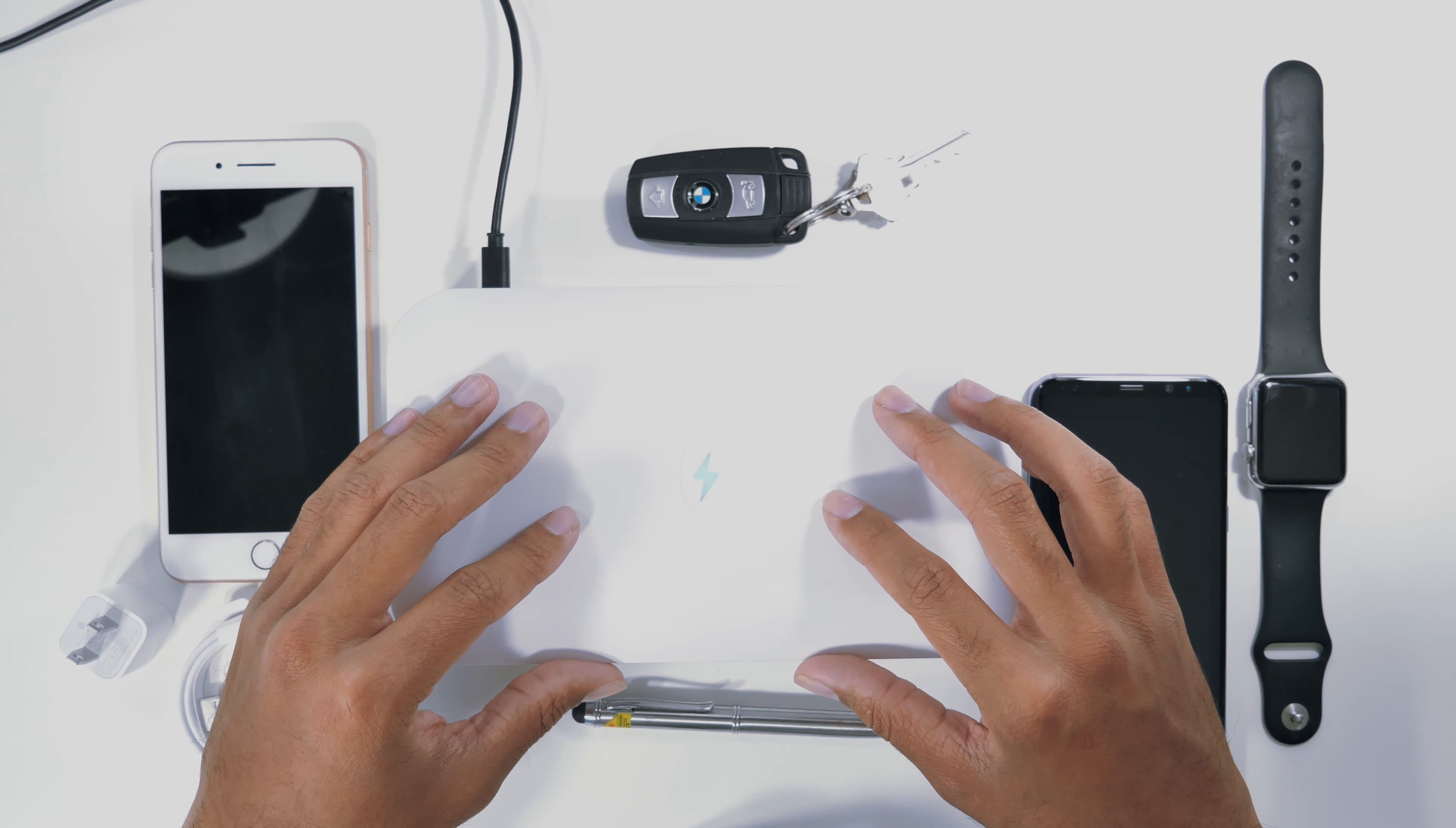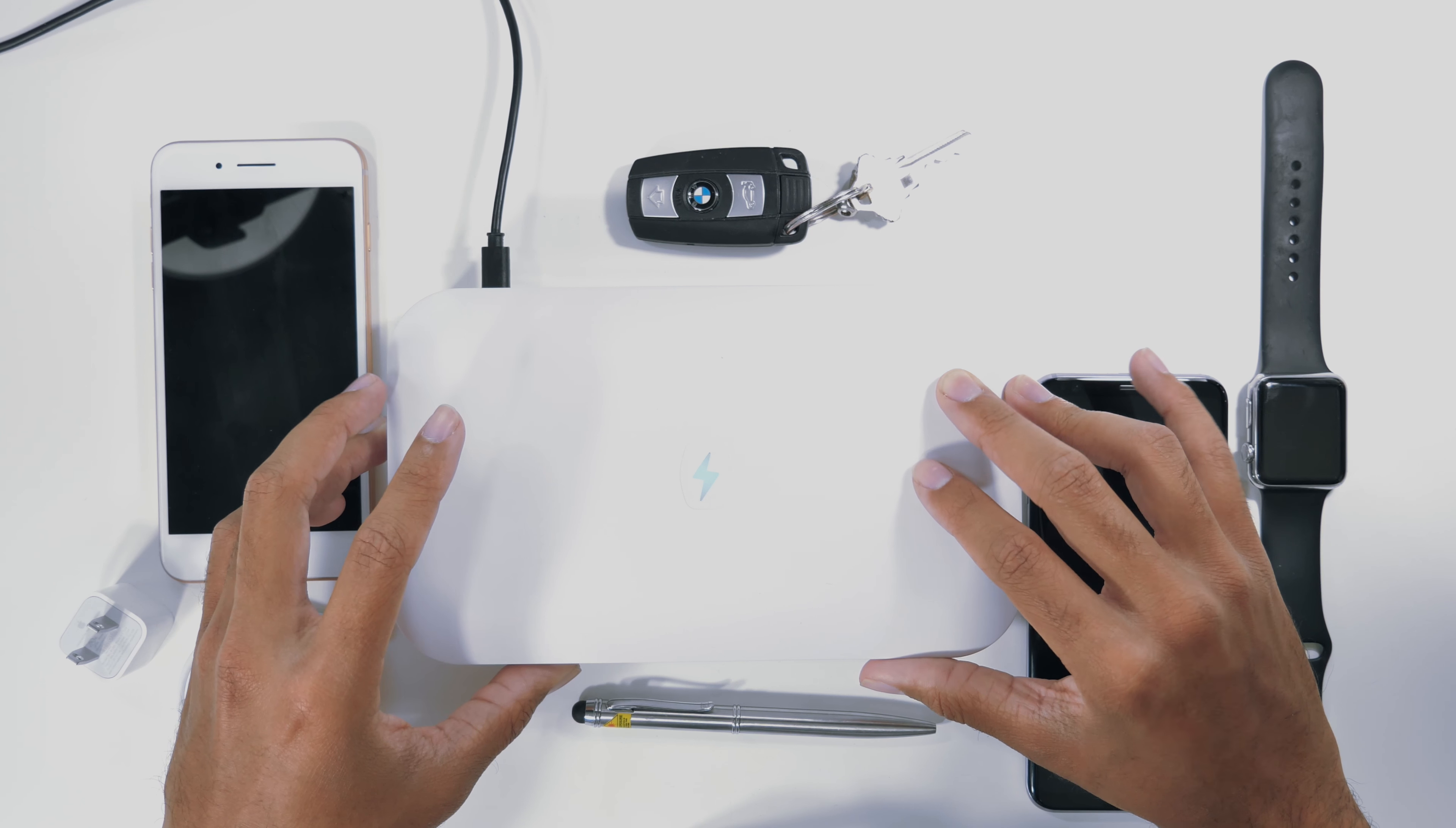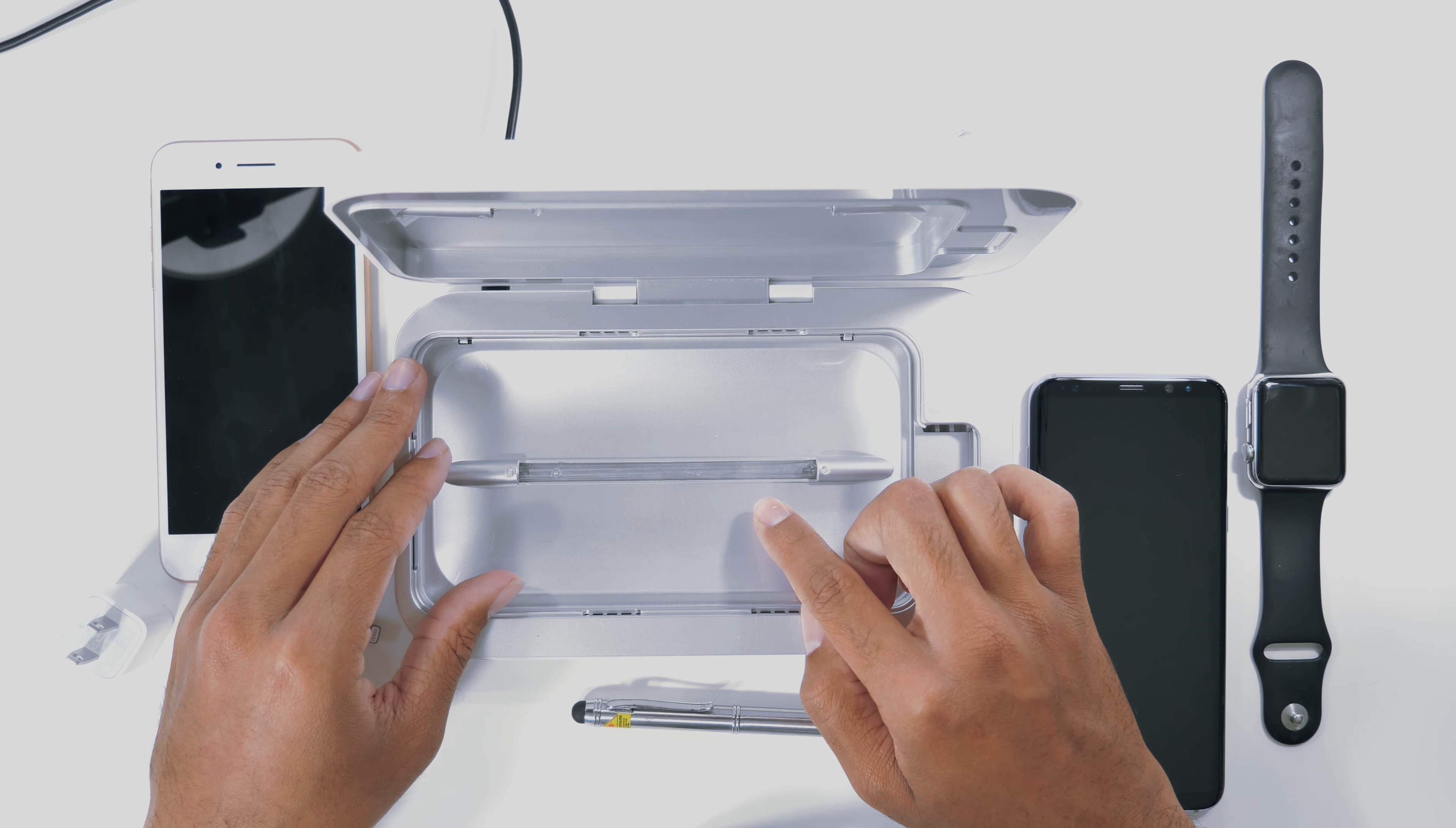So the solution for washing your devices and any accessories that you may have is actually quite simple. It's this device right here. It's called the PhoneSoap 2.0 and what this device does is it uses a very specific UV light to kill bacteria.